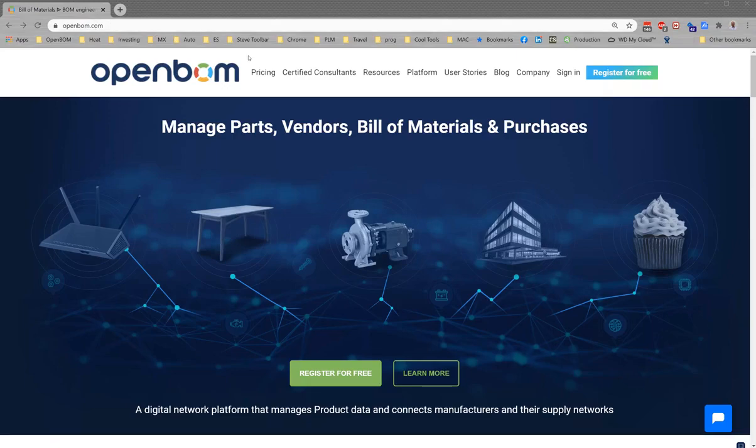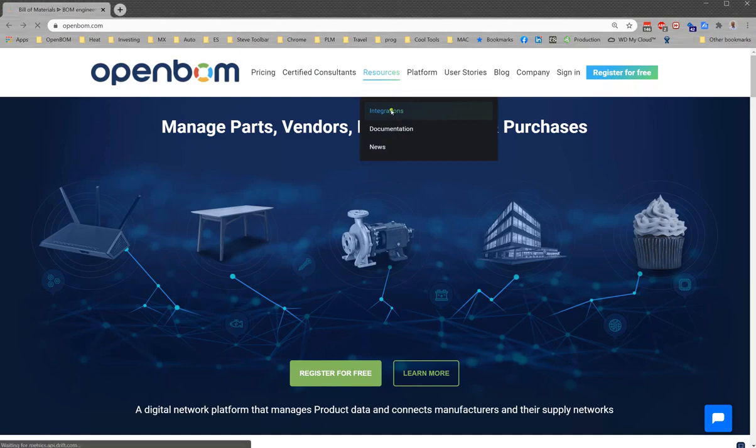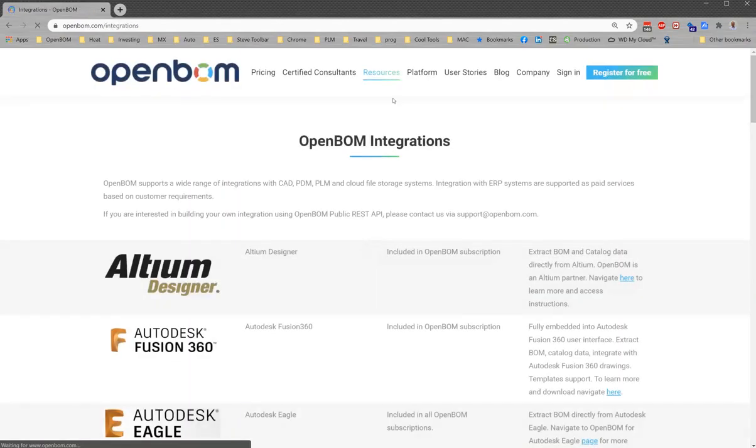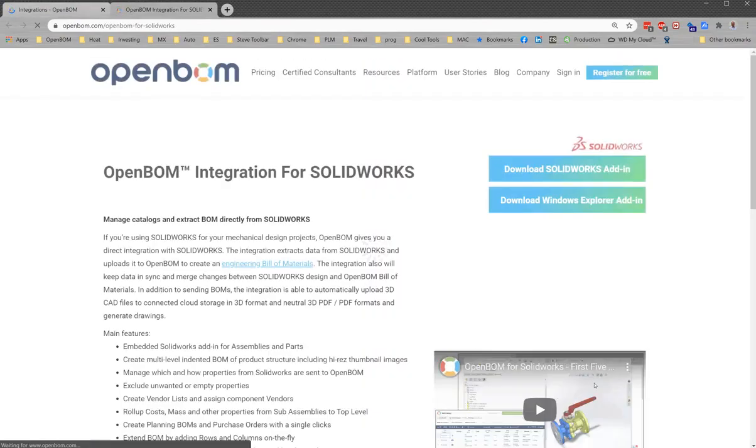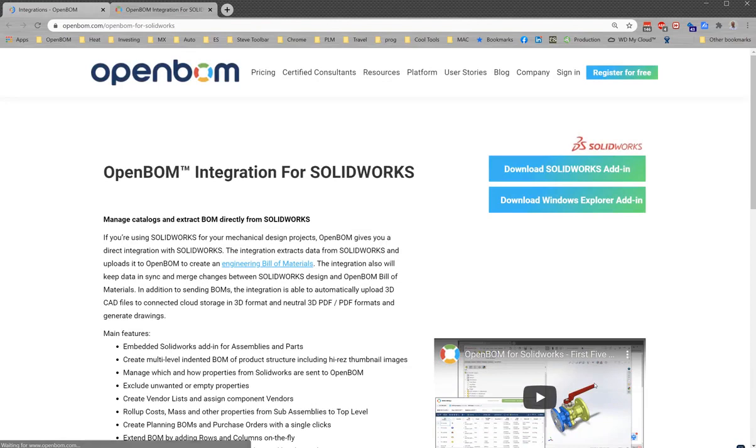We're going to head over to OpenBOM.com, look under Resources, Integrations. We'll take you to the Integrations page and we'll browse down to SolidWorks and jump over to the SolidWorks page there.